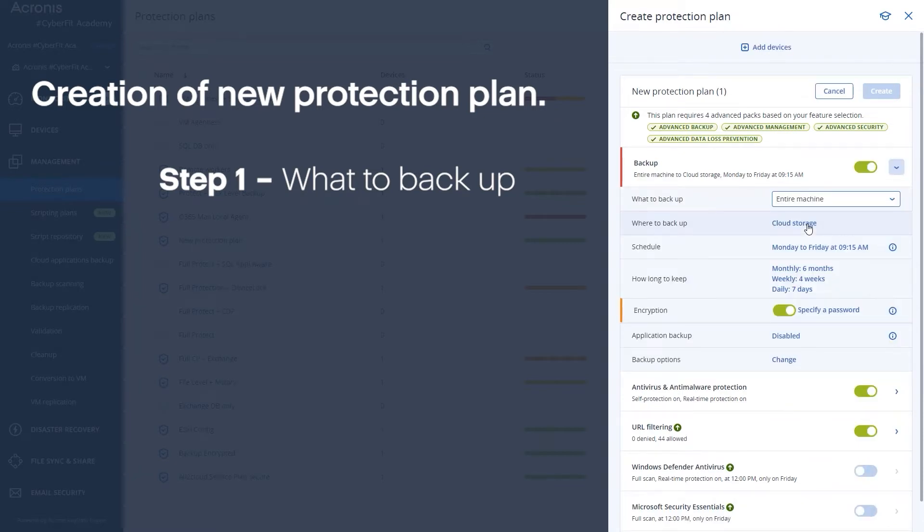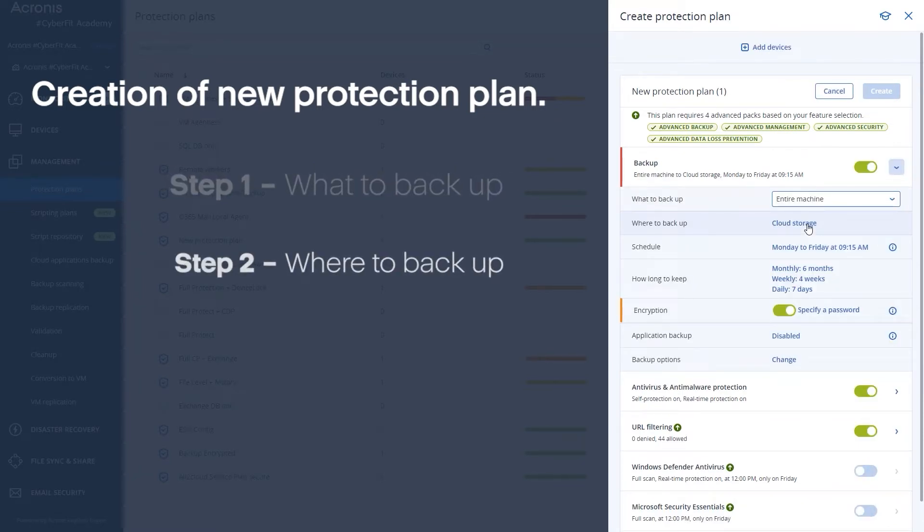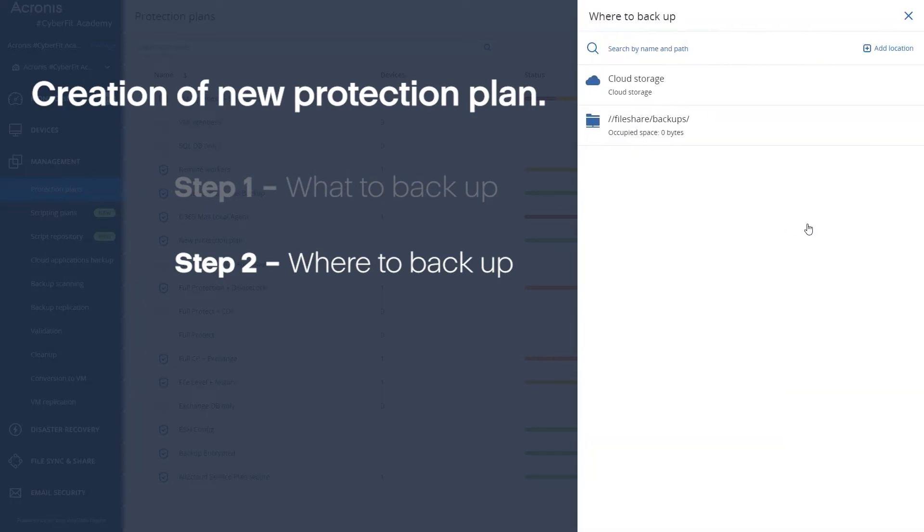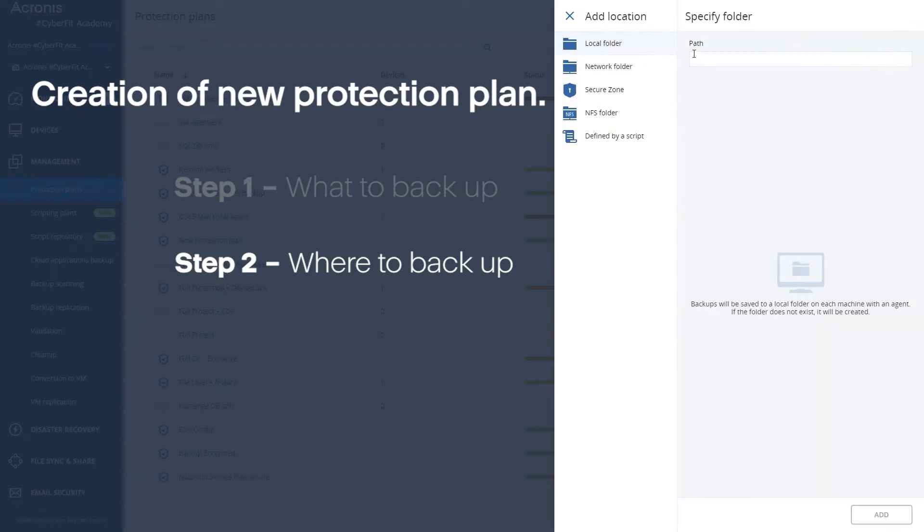Once you choose what you want to back up you need to decide where you want to back up. So here are your options. By default it's going to look into the locations that you've already set up. This could be local storage which you can add right here if you want to back it up locally, which is usually not recommended. Local storage is going to be fast to recover but it could also be lost during an event or a problem.